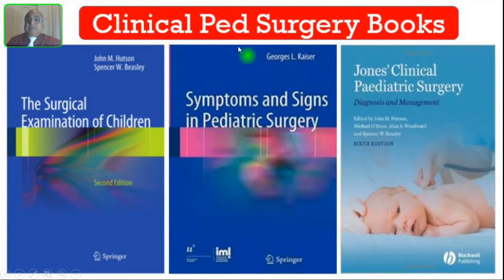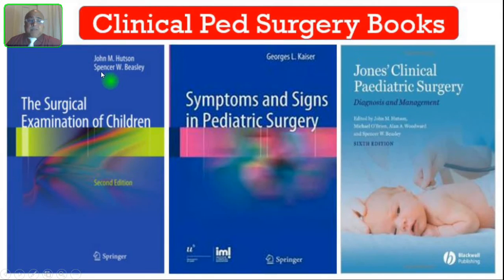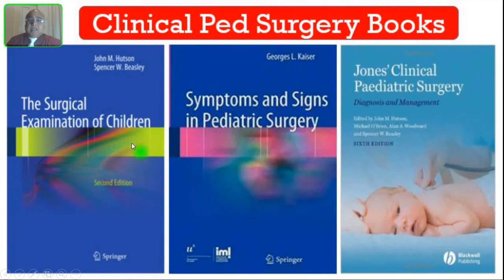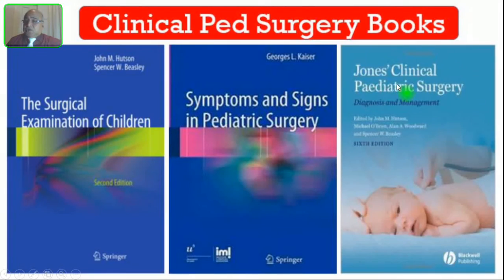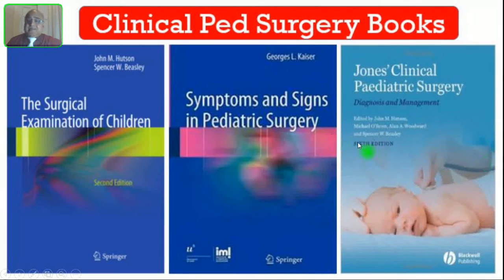Coming to the clinical books for pediatric surgery, it is the Surgical Examination of Children, 2nd edition by Professor John Hudson of the Royal Children's Hospital in Melbourne. This is on its 6th edition. You can read either one of these three books.